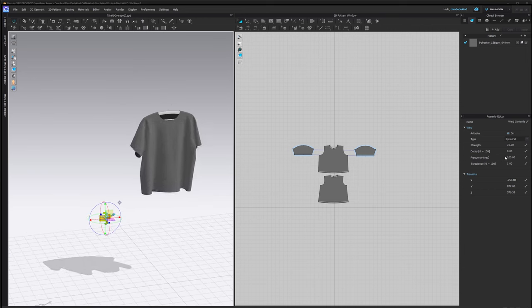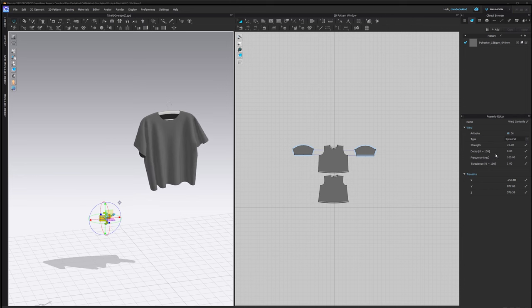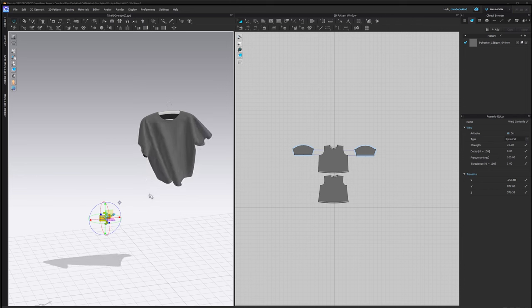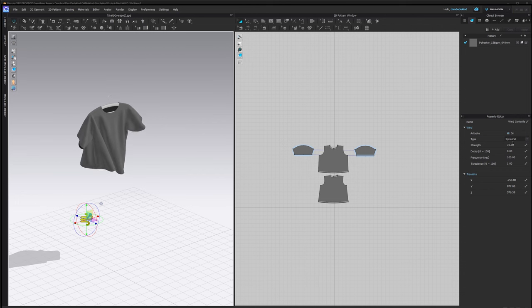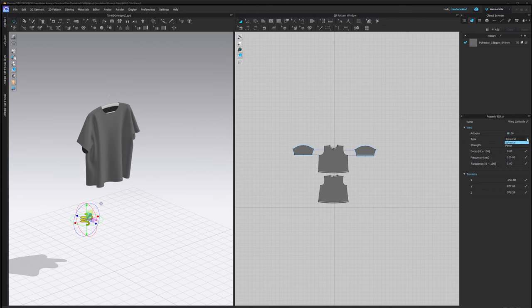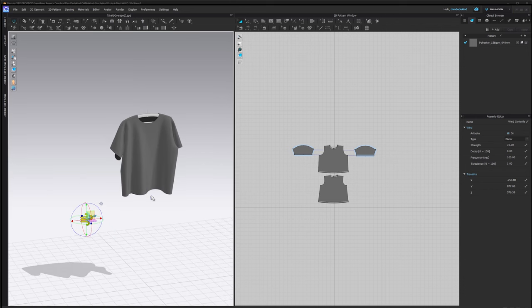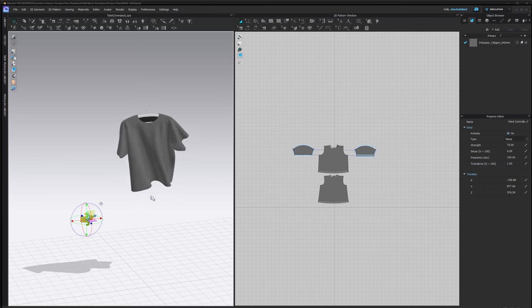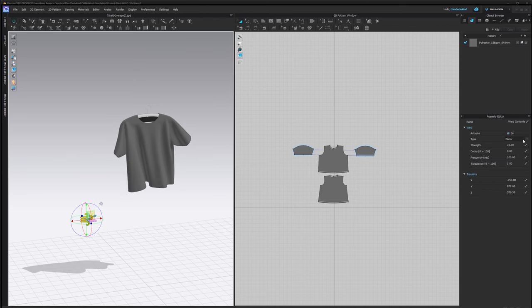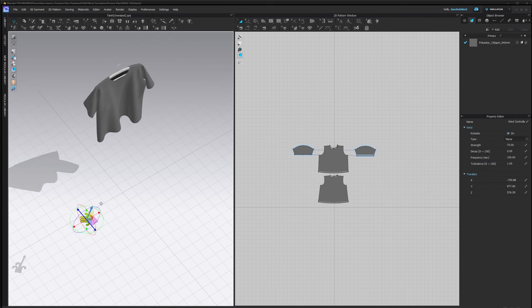So how it works is your frequency is how often it will recycle the wind strength. Your turbulence is as it is and your decay is also not too relevant, but you can fiddle around with those. I also found that setting it to planar works best because spherical rotates around, you know, tornado type movements, and then the other option is just straight on.